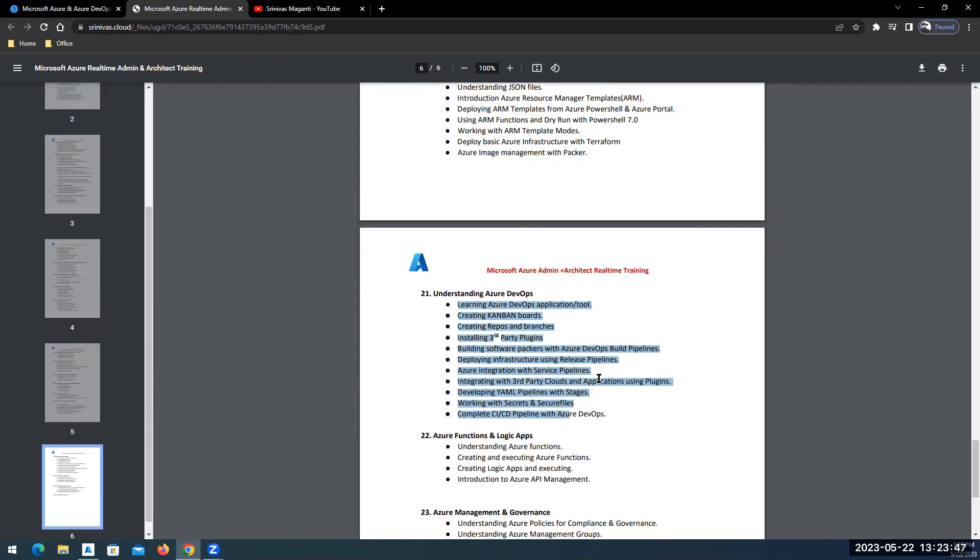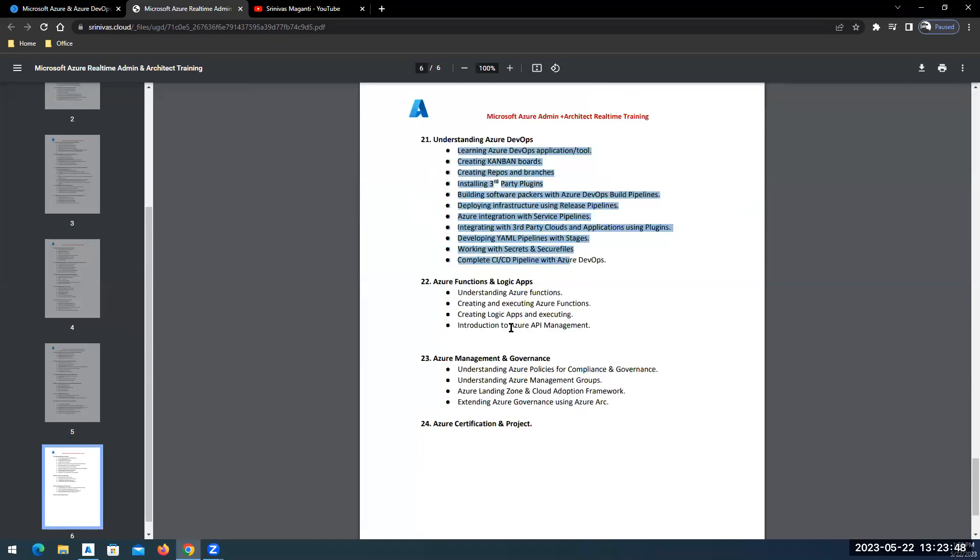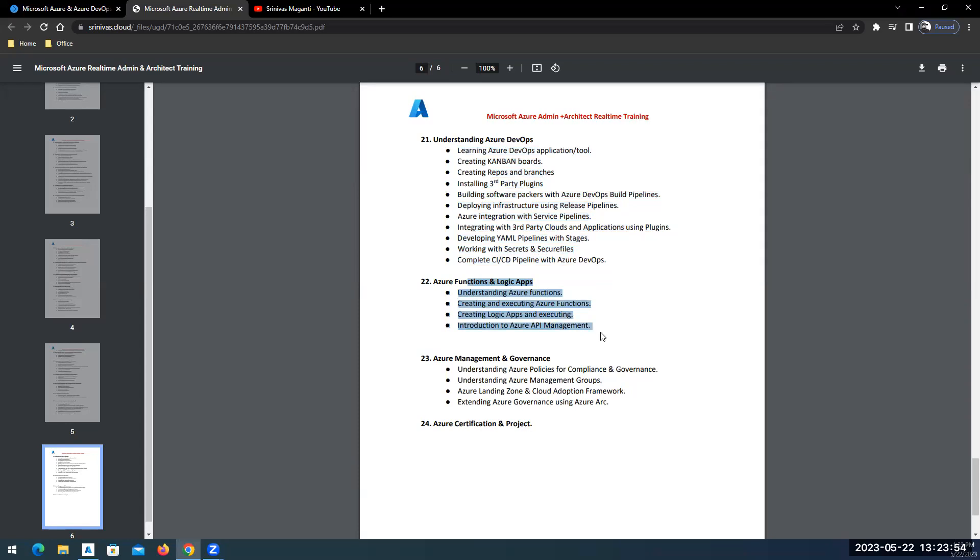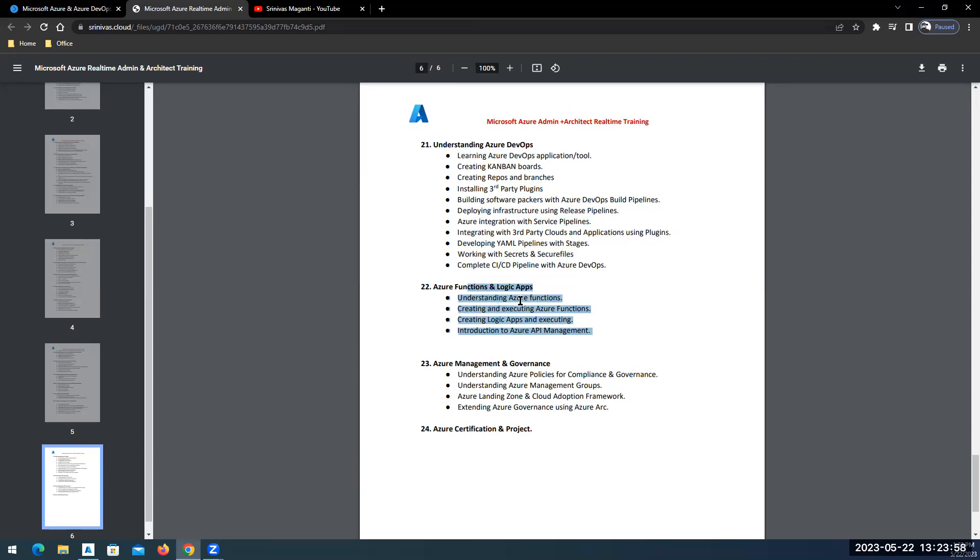Then I will talk about Azure Functions and Logic Apps, how you're going to use them in terms of implementing any customer solution.